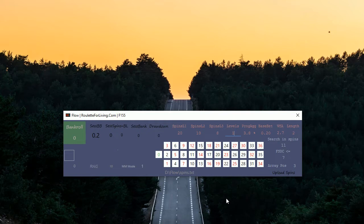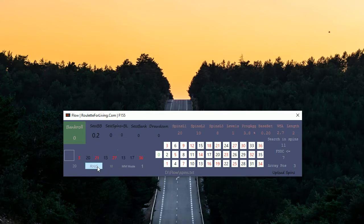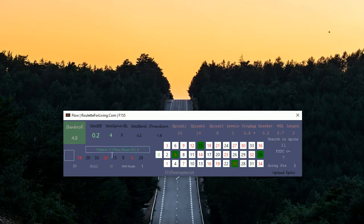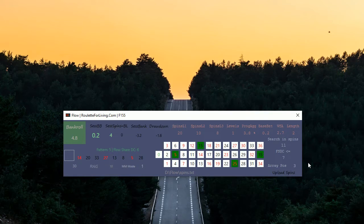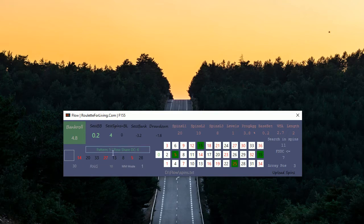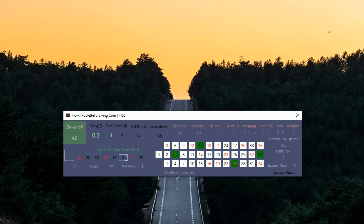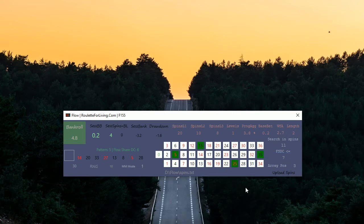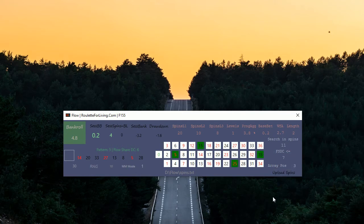I will now generate some numbers so we can see more in action. Currently the most promising pattern based on our conditions is pattern number 5. Therefore we receive prediction play pattern ending 5. The second part of this message box is Flow Share Dynamic Count is 6, which means it's lower than 7, therefore we play. If it would be 8 here, then we don't play and we don't have any prediction.